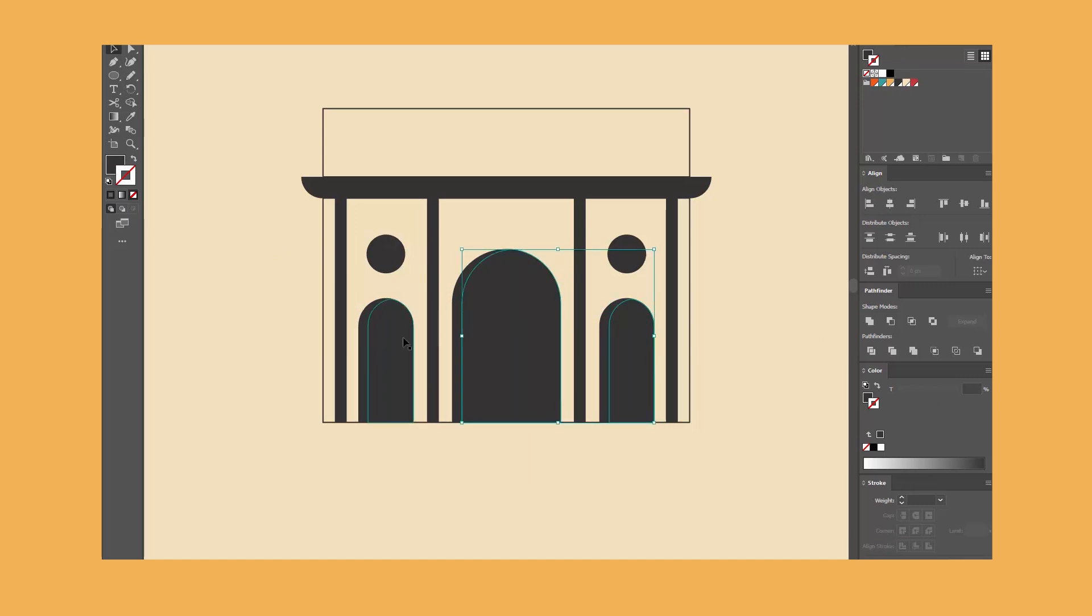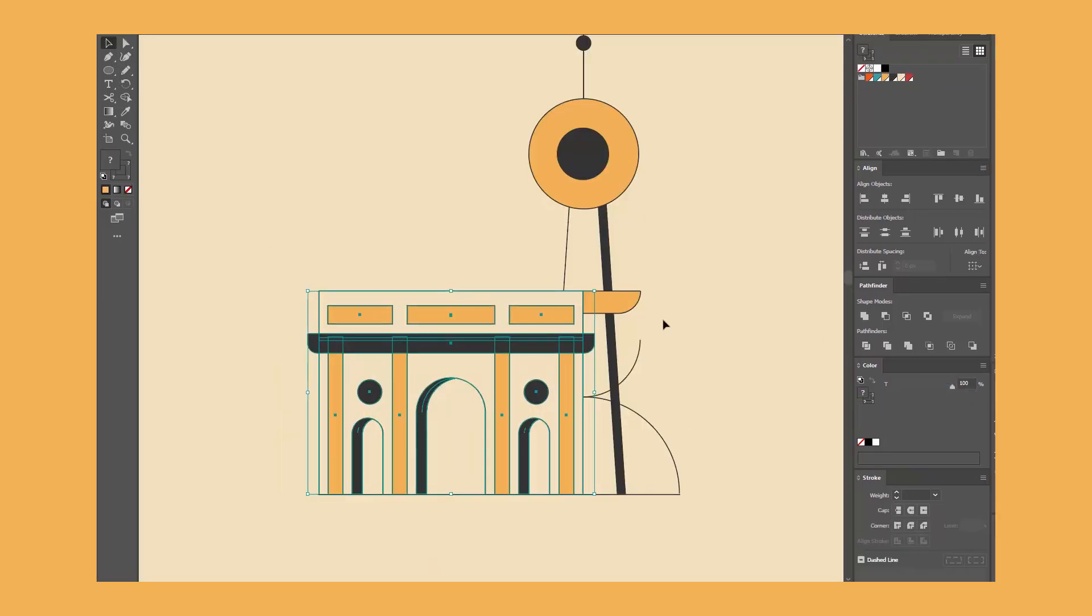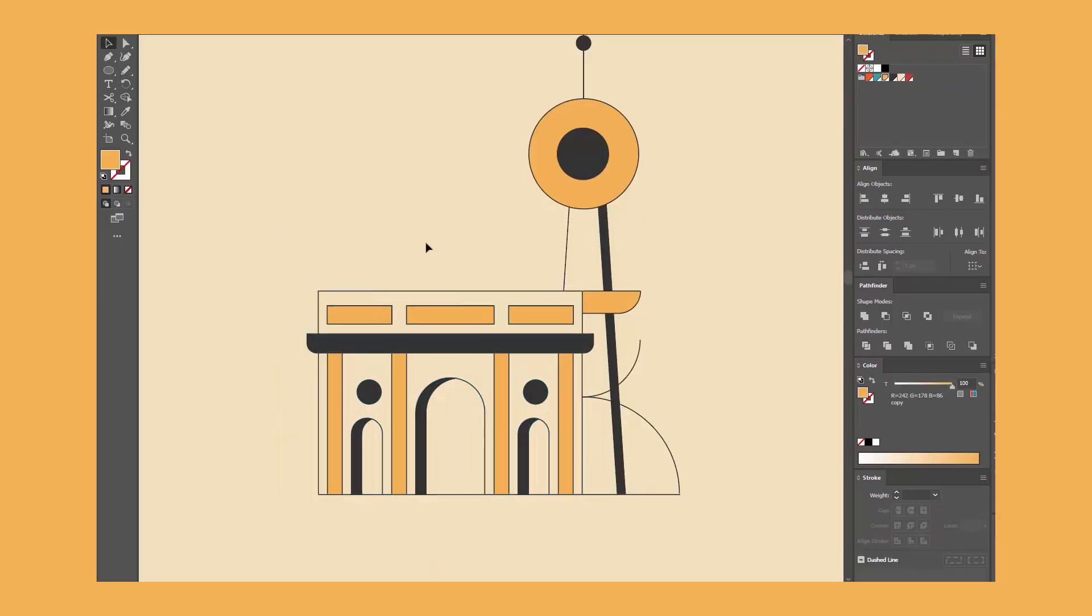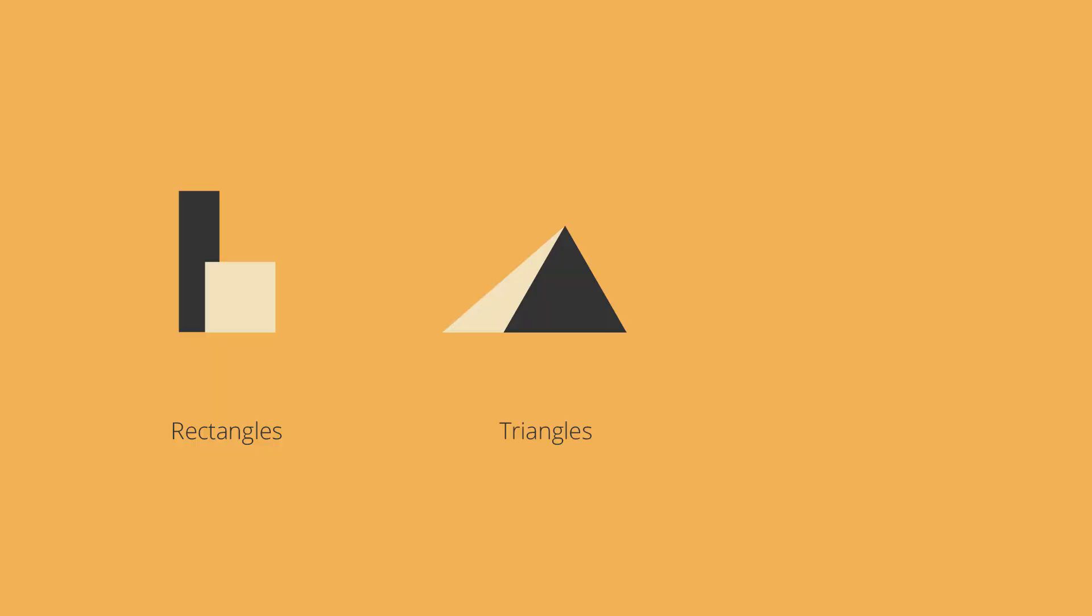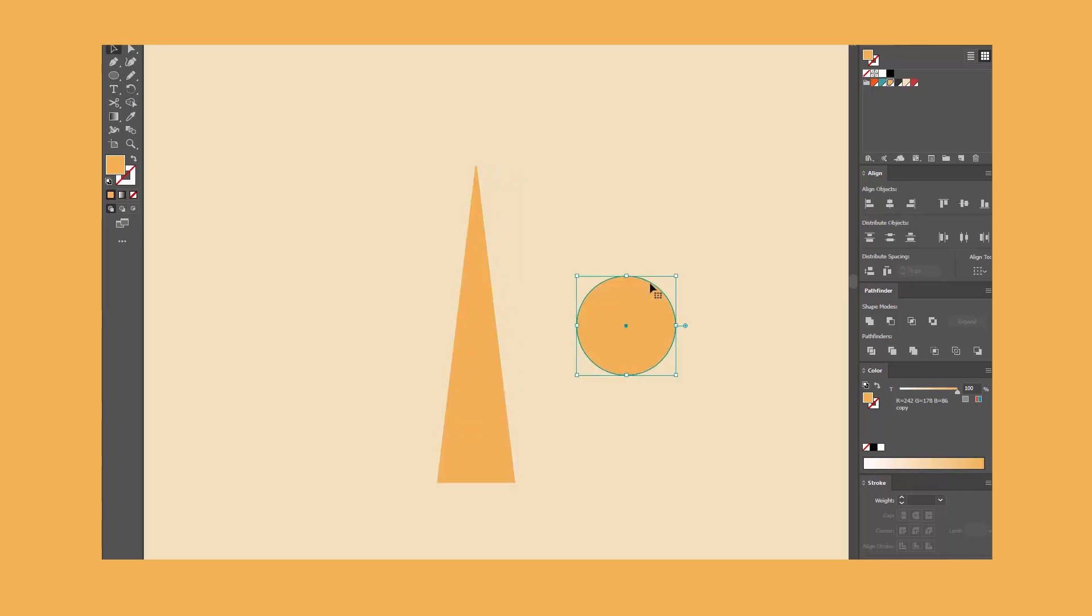When it comes to shapes, some are obvious, others less so, but I mostly work with rectangles, triangles, and circles. The most basic of the basics. Pretty much everything in the world can be built from these three forms.